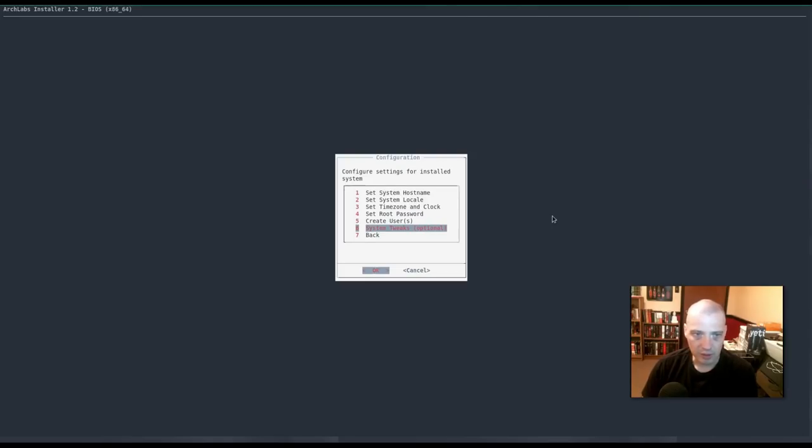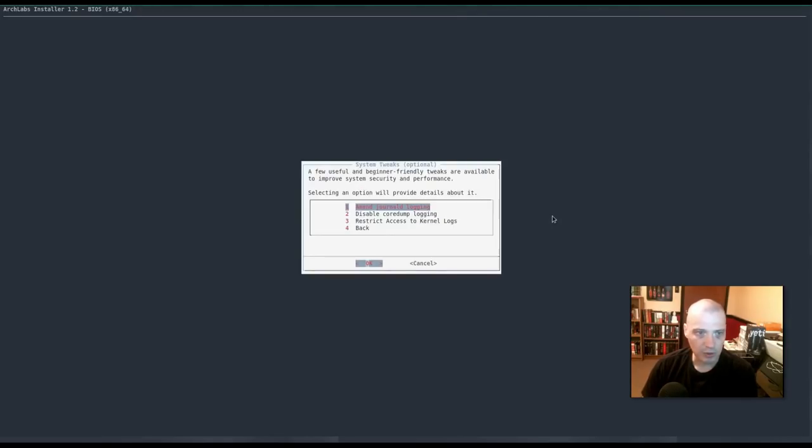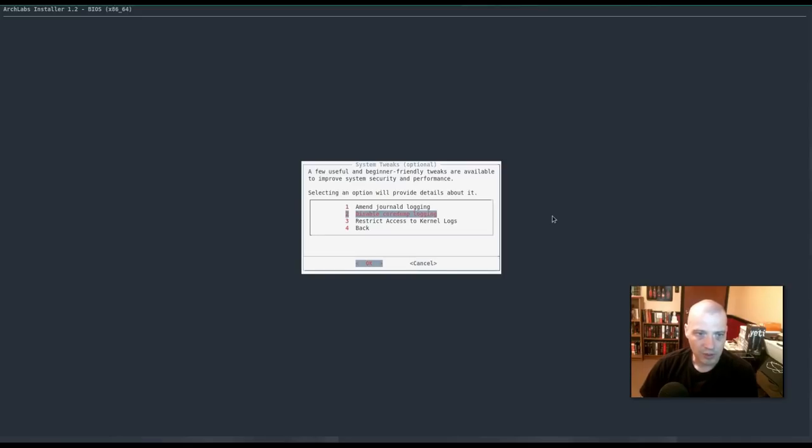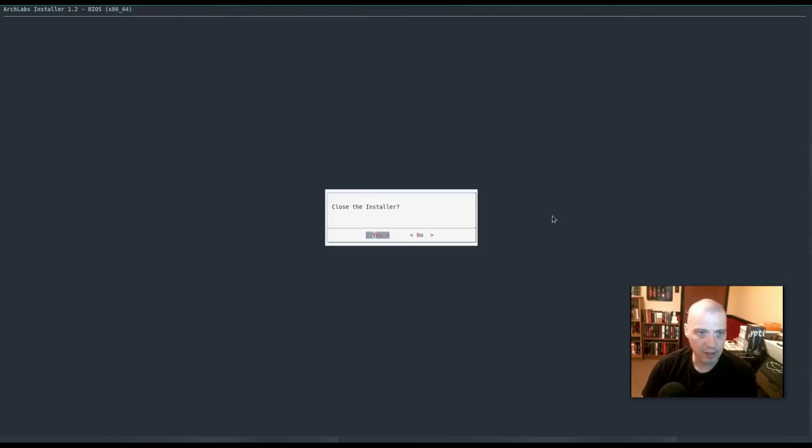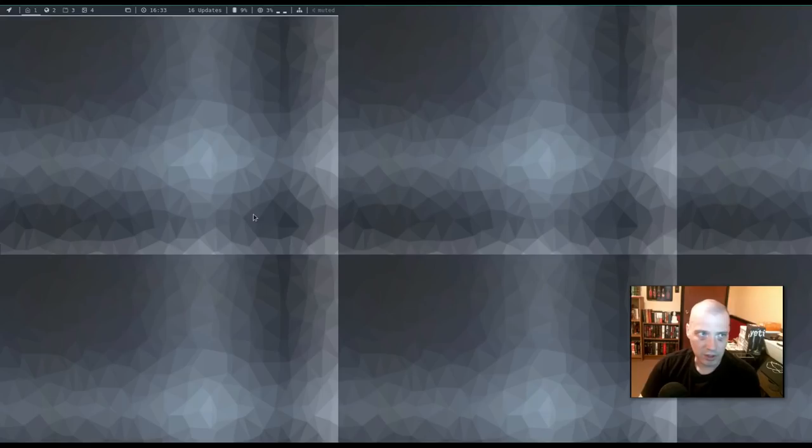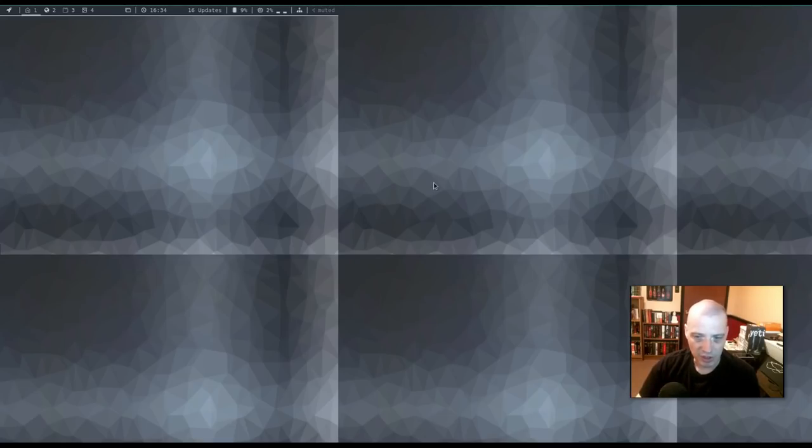System tweaks. It says these are optional. Let's see what they are. Amend journal D logging. Disable core dump logging. Restrict access to kernel logs. Yeah. Not going to do any of that. Just going to click done. Close the installer. Sure. Why not? So. Is the install done or not? I guess I need to eject the ISO. Eject the disk. Reboot the machine. And see what happens.